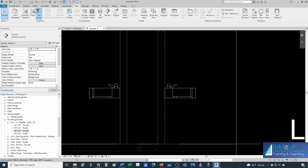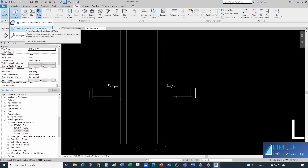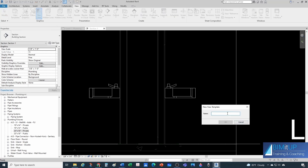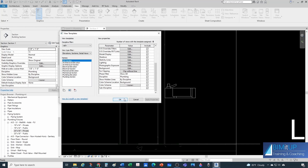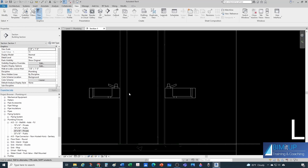Once you have a section that looks exactly how you want it, you can go to View, and under View Templates, do 'Create Template from Current View.' Give it a name — you can call it AJS section, for example. You have a final chance to change things; in this case I wouldn't care too much about the view scale because I'm not printing this. If you want me to make a video about plumbing templates or any other type of templates, let me know in the comments and I'll create one. But for now, let's keep going with our plumbing.